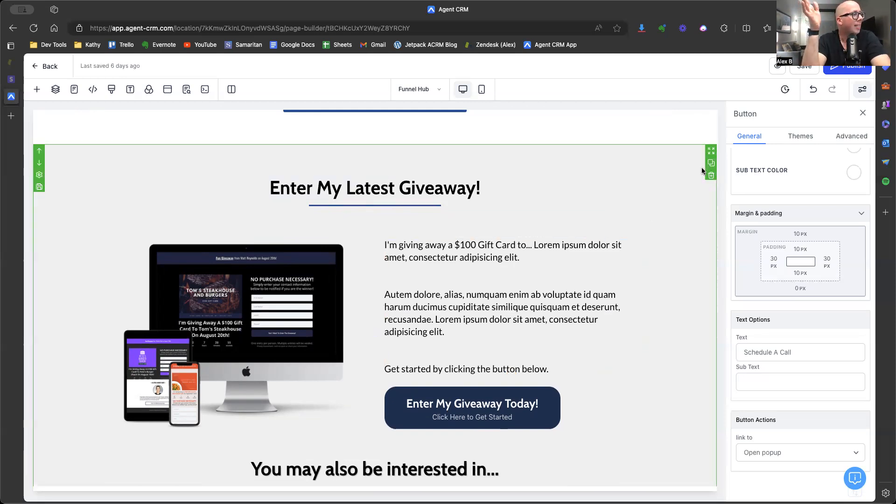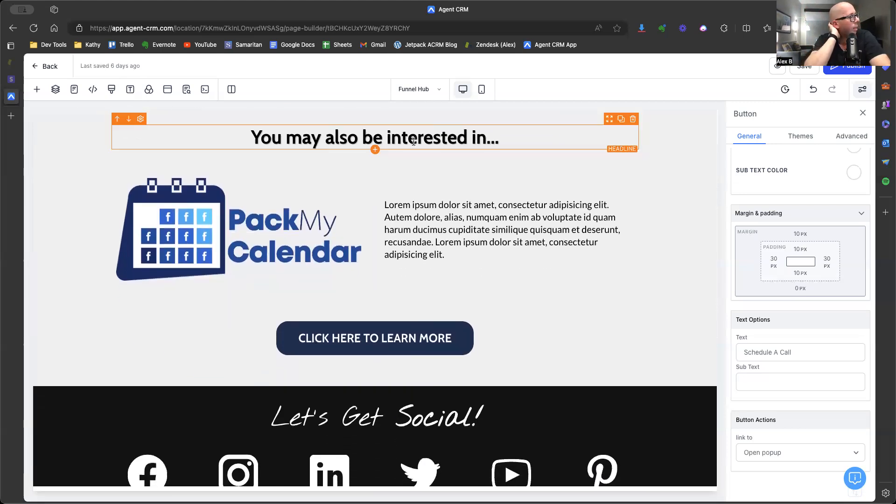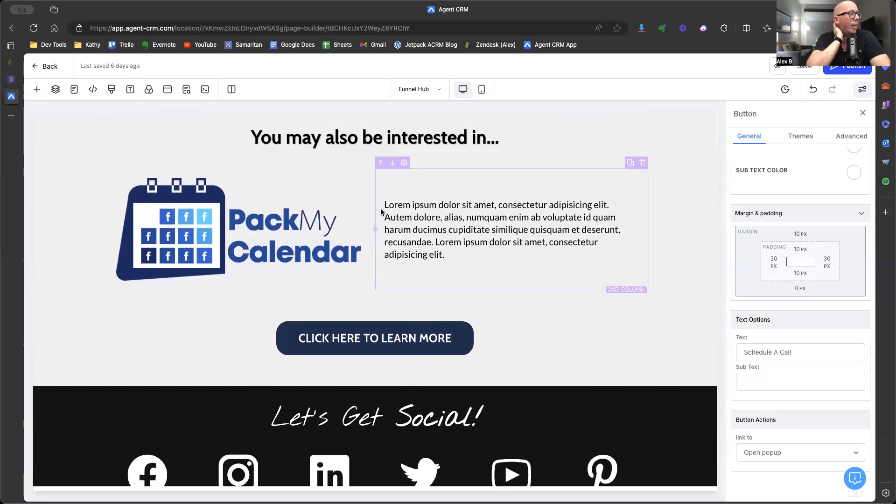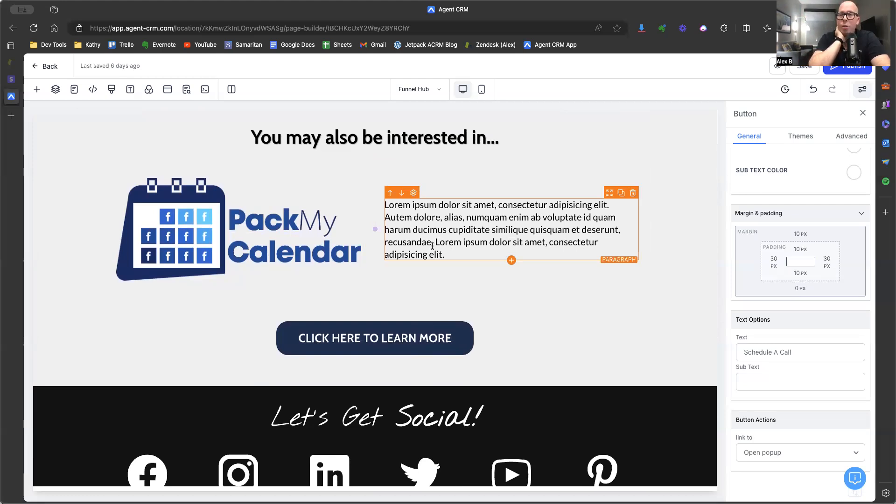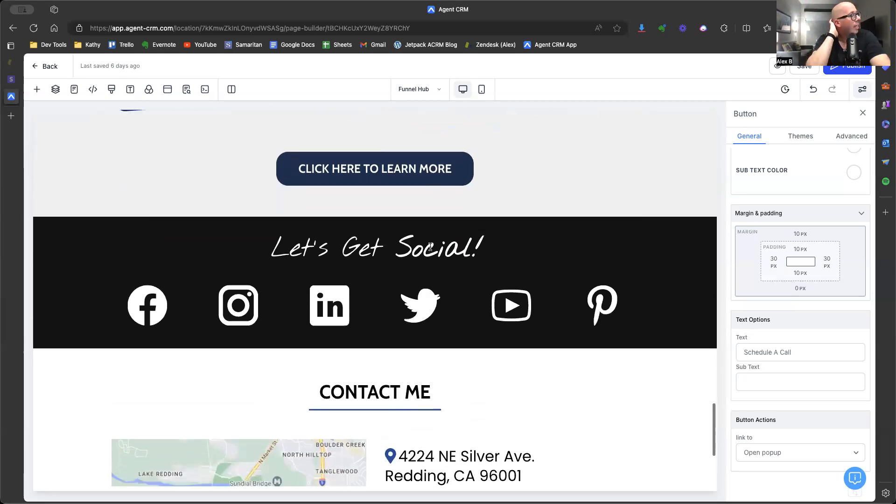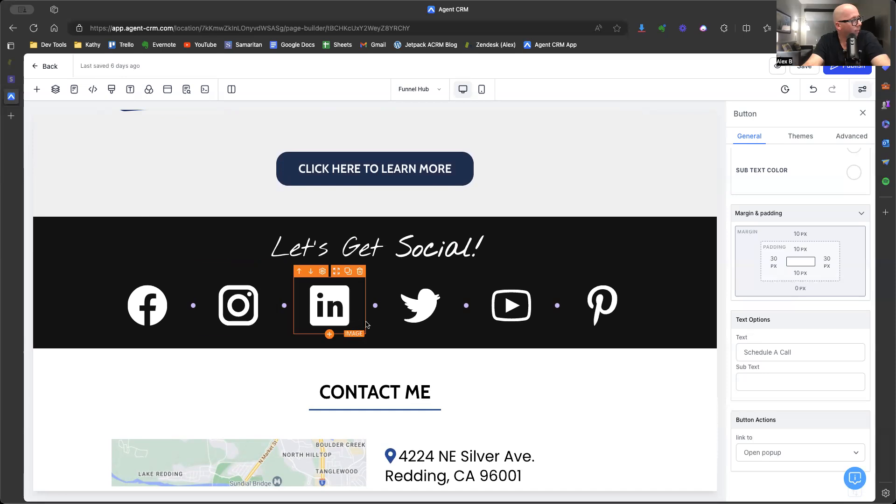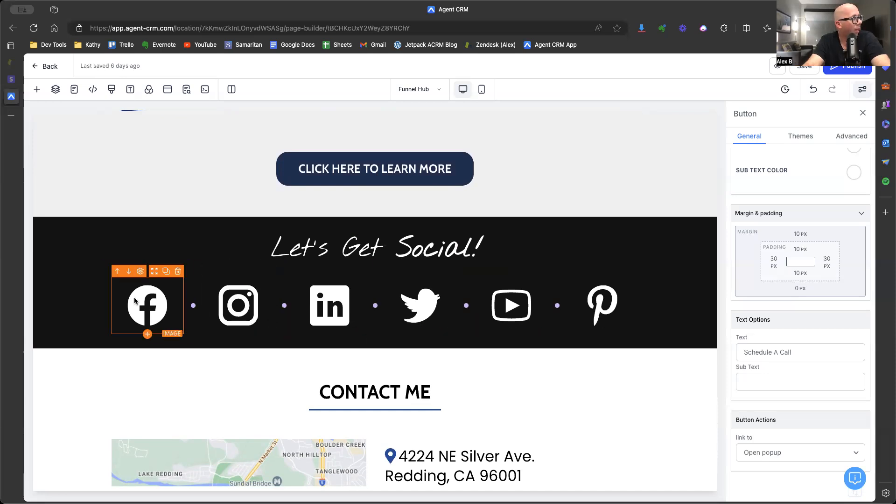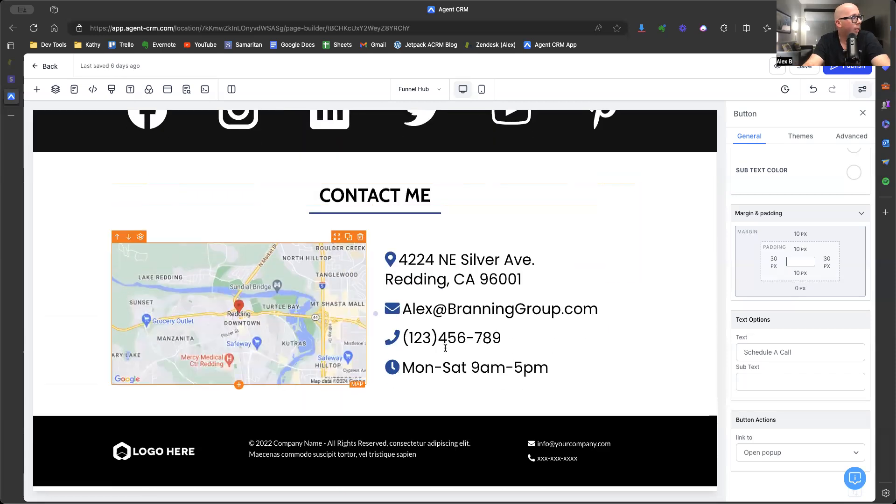If you do not, then just delete this row. Then, hey, you may also be interested in. Now we put Pack My Calendar here, but what I recommend doing is inviting them to your next event. Maybe you have a virtual conference coming up, you're doing a webinar, you're doing an online Q&A, whatever that looks like, plug that in there. And then let's get social. Now this is big because you want to be an omni channel agent, meaning you want to be anywhere where your clients are. So you want to be able to guide them to finding you on Facebook, Instagram, LinkedIn, et cetera, et cetera.